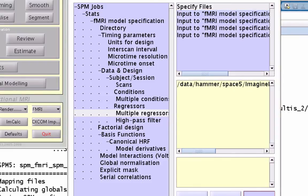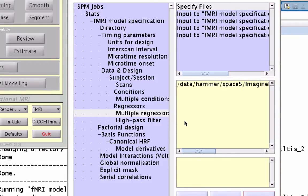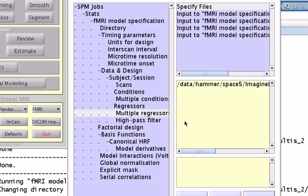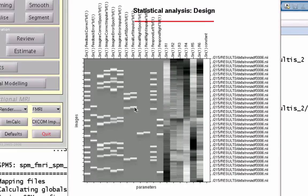Right, so if we run that, what we'll see once it gets done estimating the model is that the leftmost columns are going to be our conditions, or things that were convolved with a hemodynamic response. And these six columns over here you see R1, R2, R3, up into R6.